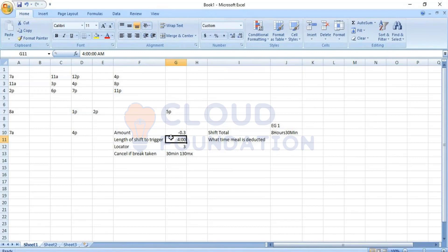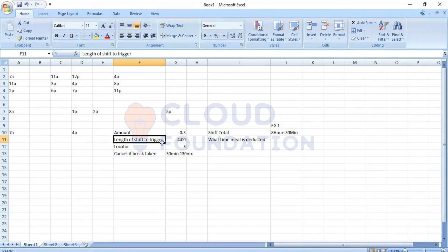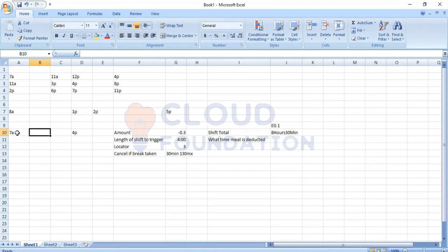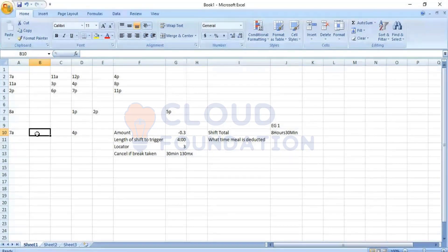Break rule only applies when you punch in and out for break. Deduction applies when no break is taken at all — that's when the system needs to apply a deduction. The system checks: 4 hours from shift start, has there been any out punch? 4 hours from 7 a.m. is 11 a.m. — yes, correct. So the employee punched in at 7 a.m., and at 11 a.m. the system checks that the length-of-shift trigger is satisfied.